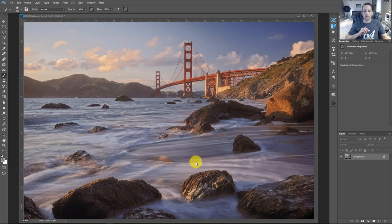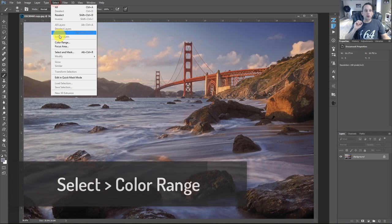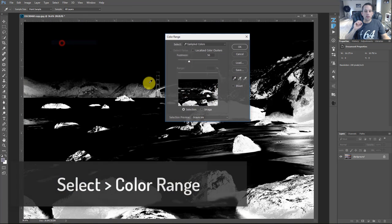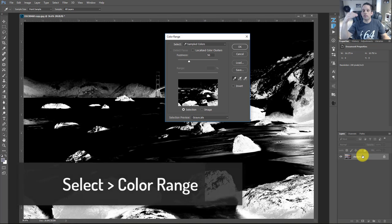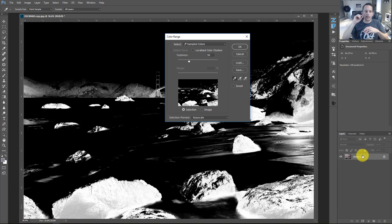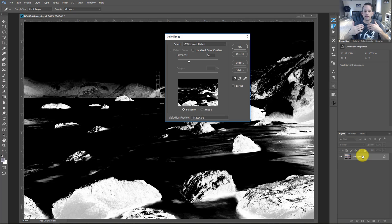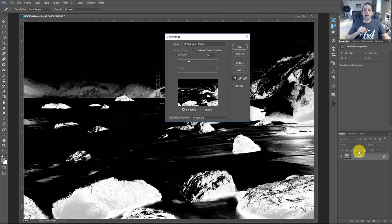So what I'm going to do is with my background layer selected, we're going to go to select and we're going to go to color range. It's important that I tell you to select that background layer because if you had any other layers in your palette, it would make a selection of all of those other things too. So let's say you had like a curves adjustment layer or a mask selected, it would make a selection of that object. So you want to make sure you're making a selection of the true object that you want. So what we have here is the color range.